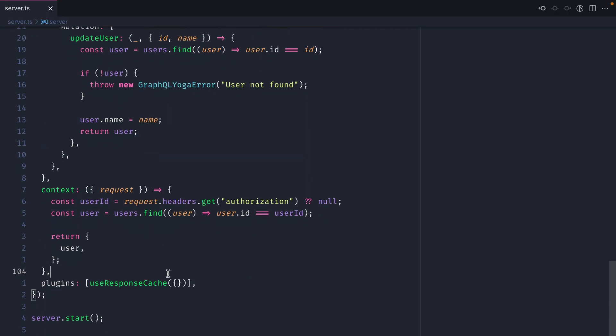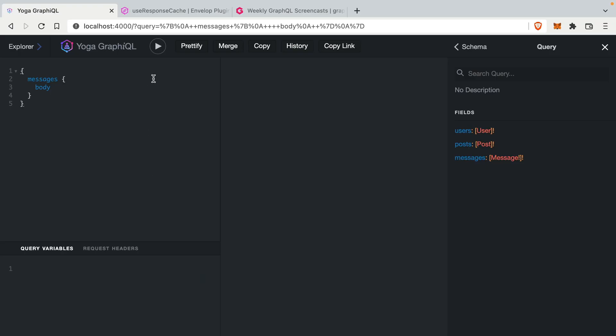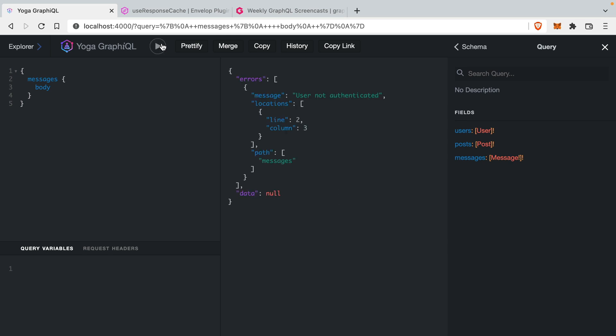If we scroll down, we can see here that we have no plugins installed for our cache. And if we head on over to GraphiQL here and run a query, you'll see that we have an error: user is not authenticated.